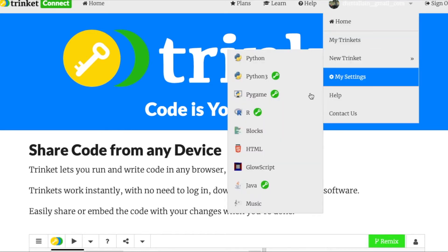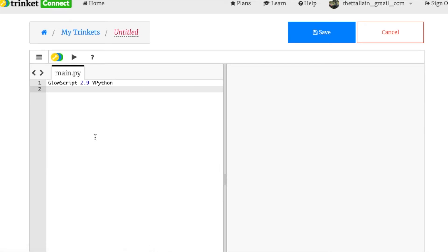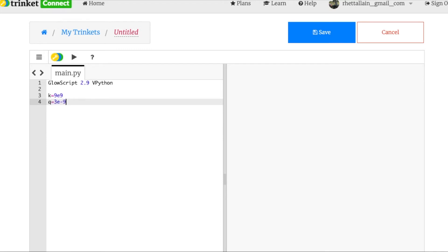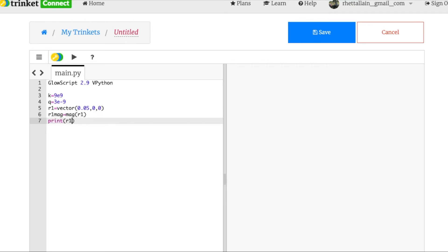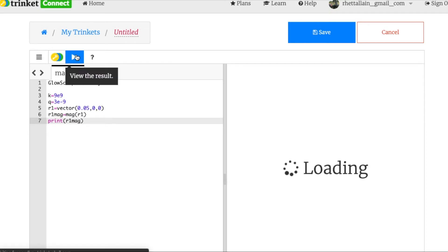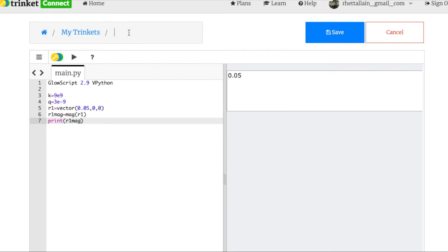Now we're going to calculate the electric fields in Python. I enter k as 9e9 and q as 3e-9. For electric field 1, r1 is the vector (0.05, 0, 0). I calculate r1 mag as the magnitude of r1 and print it — that's exactly what we expected. Then r1 hat using the built-in norm function. Let's print r1 hat just to check — that's exactly what I said before: (1, 0, 0).